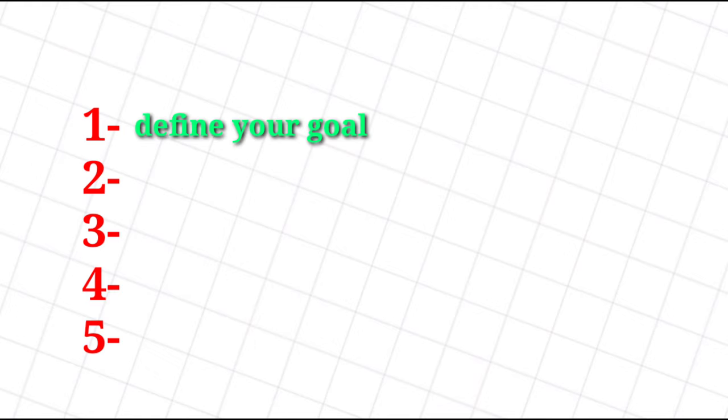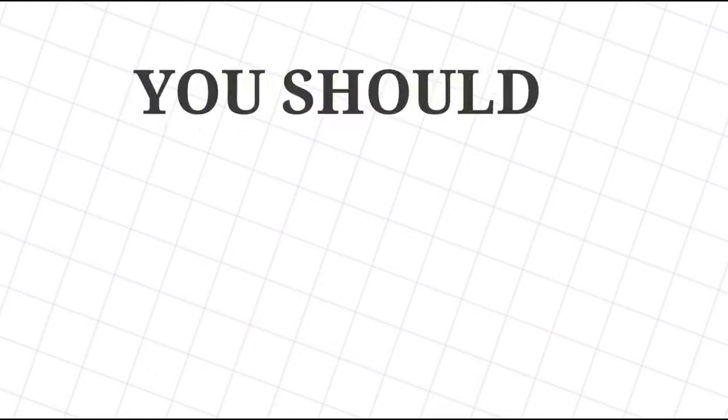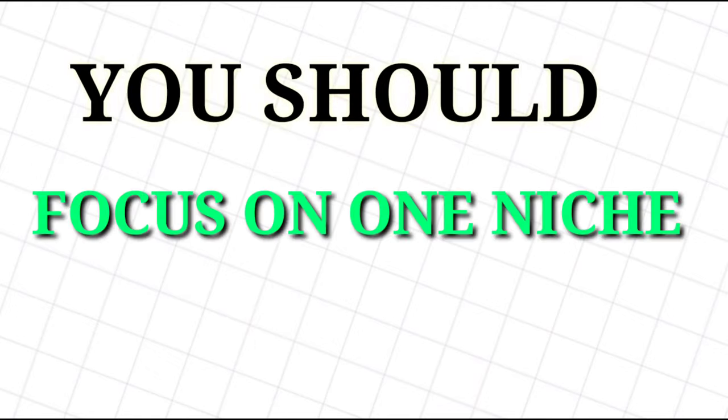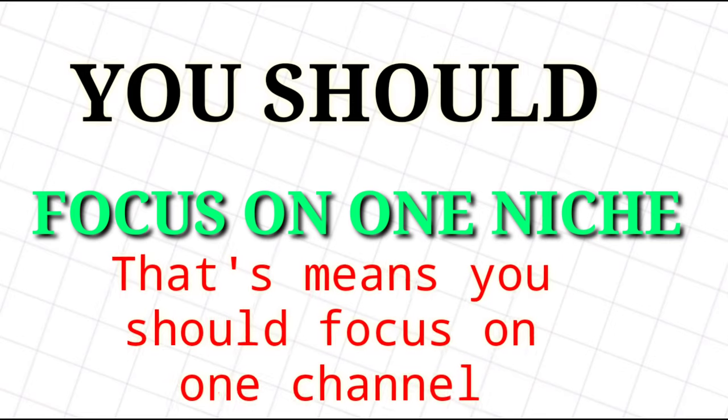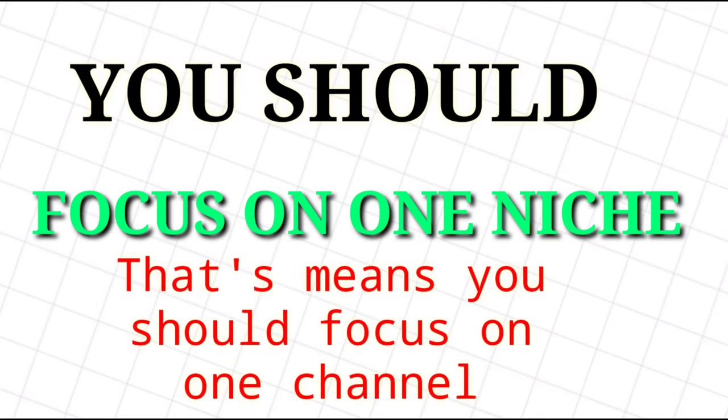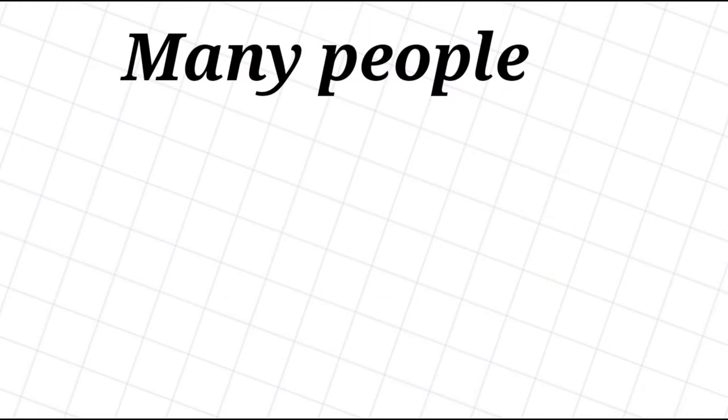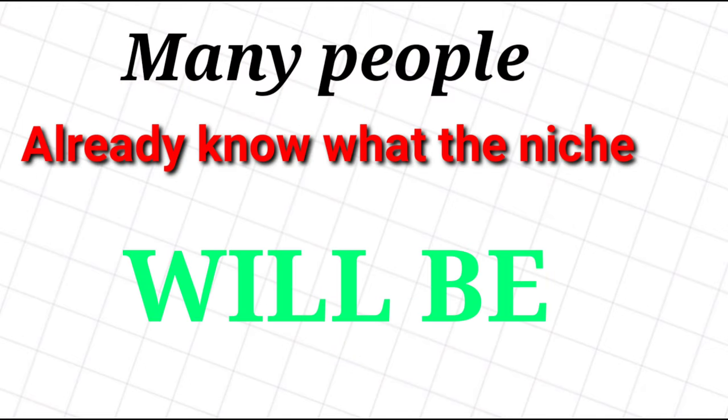So the first step is define your goals or choosing a perfect niche. Before you do anything, it's important to consider what you're hoping to get out of YouTube. This will help you decide what kind of videos you want to create and to find the right audience for your channel.